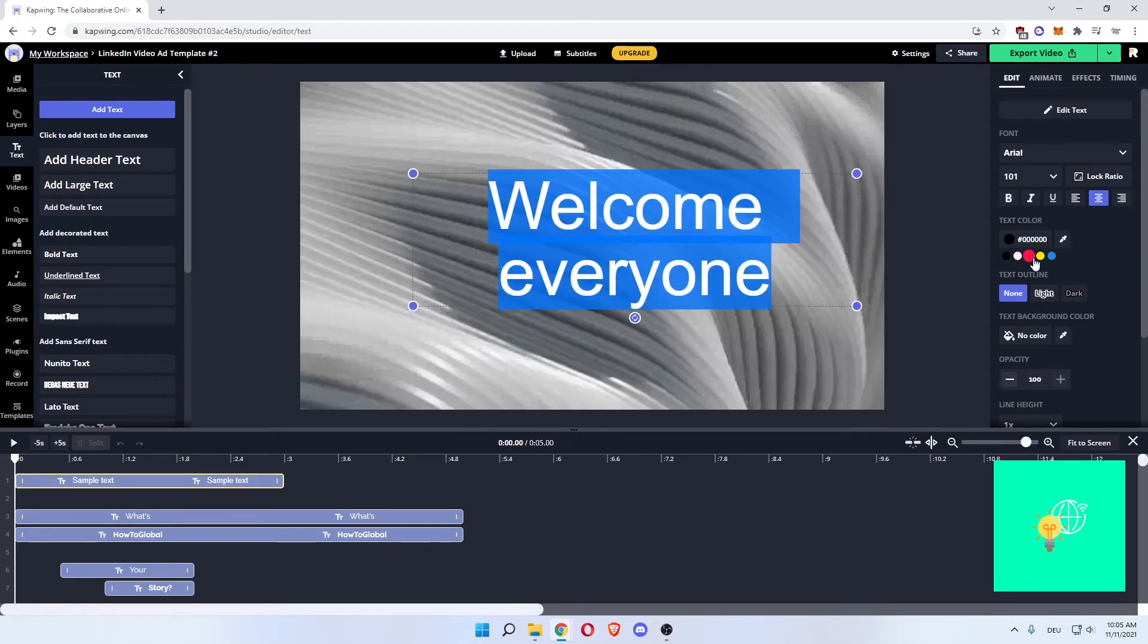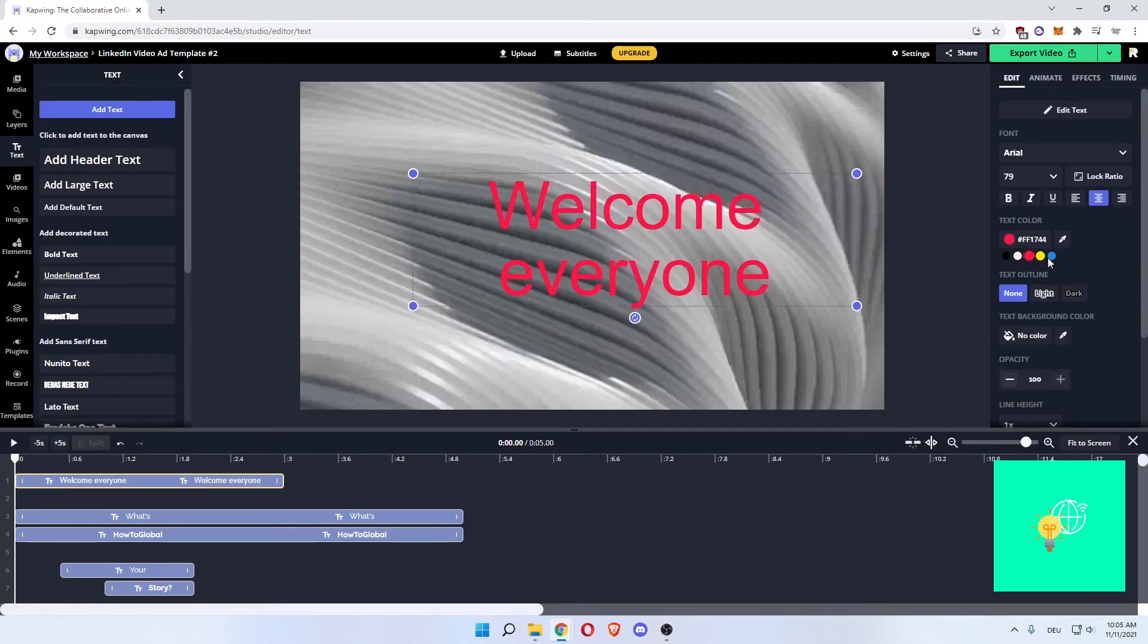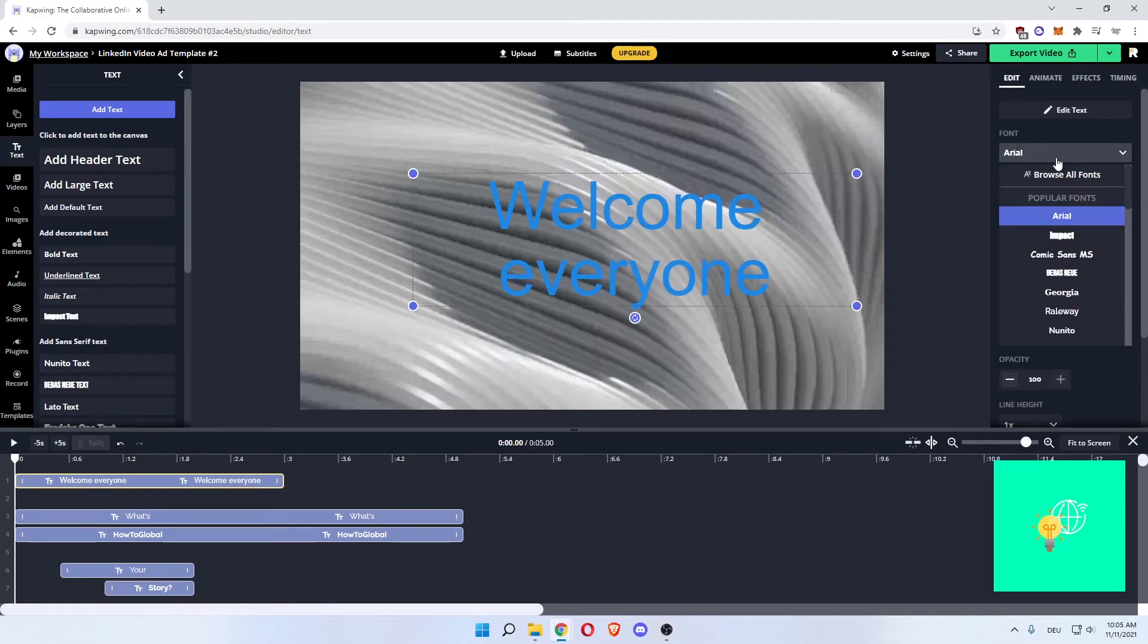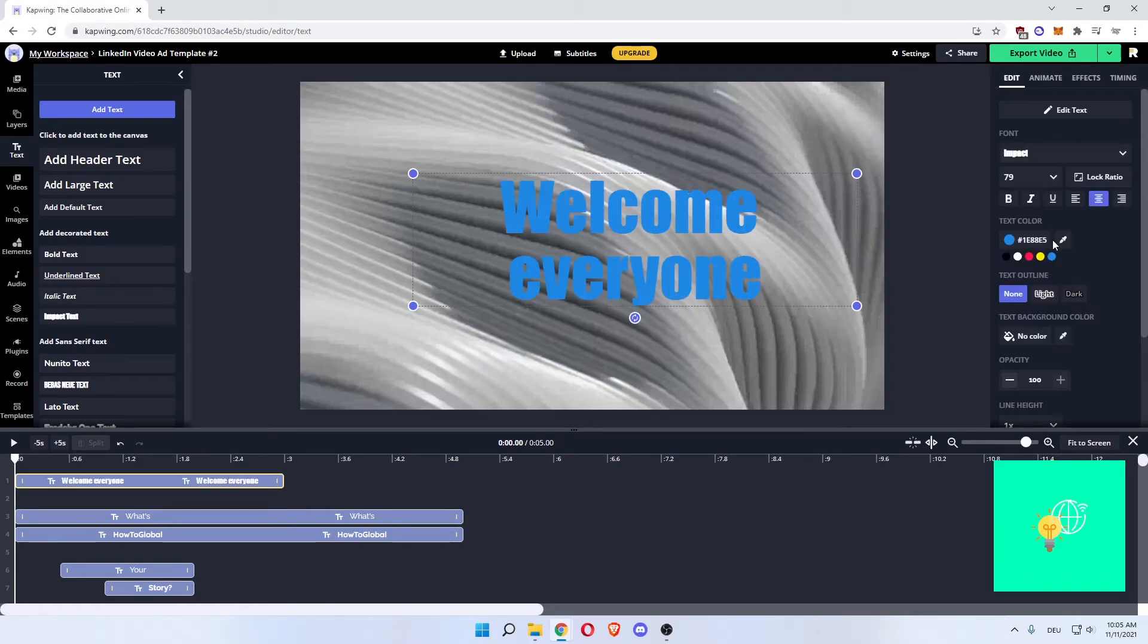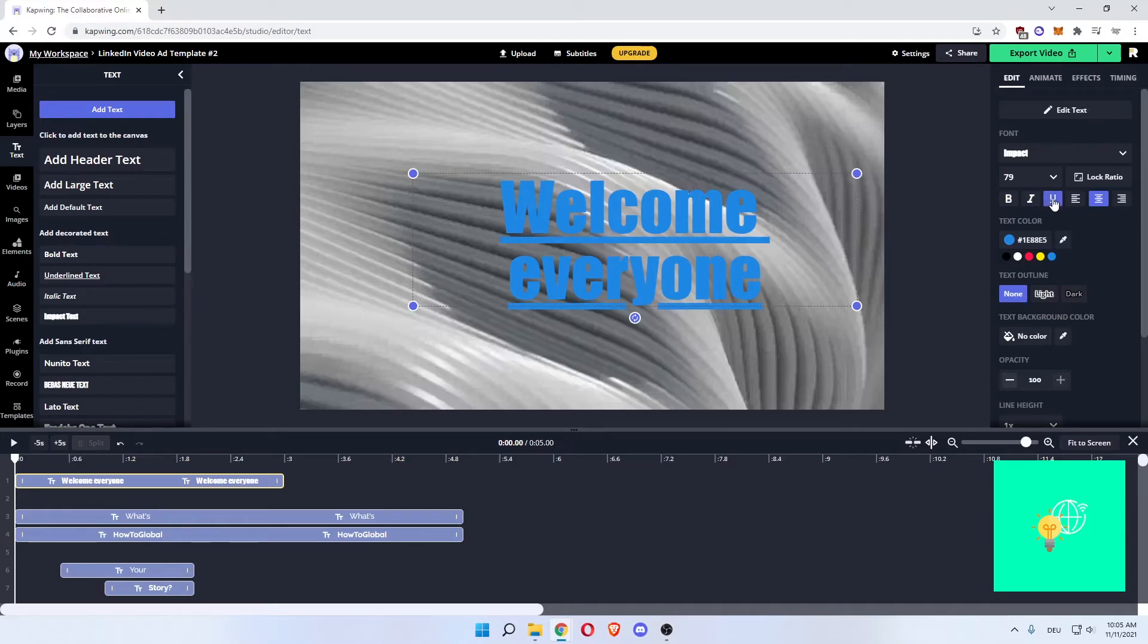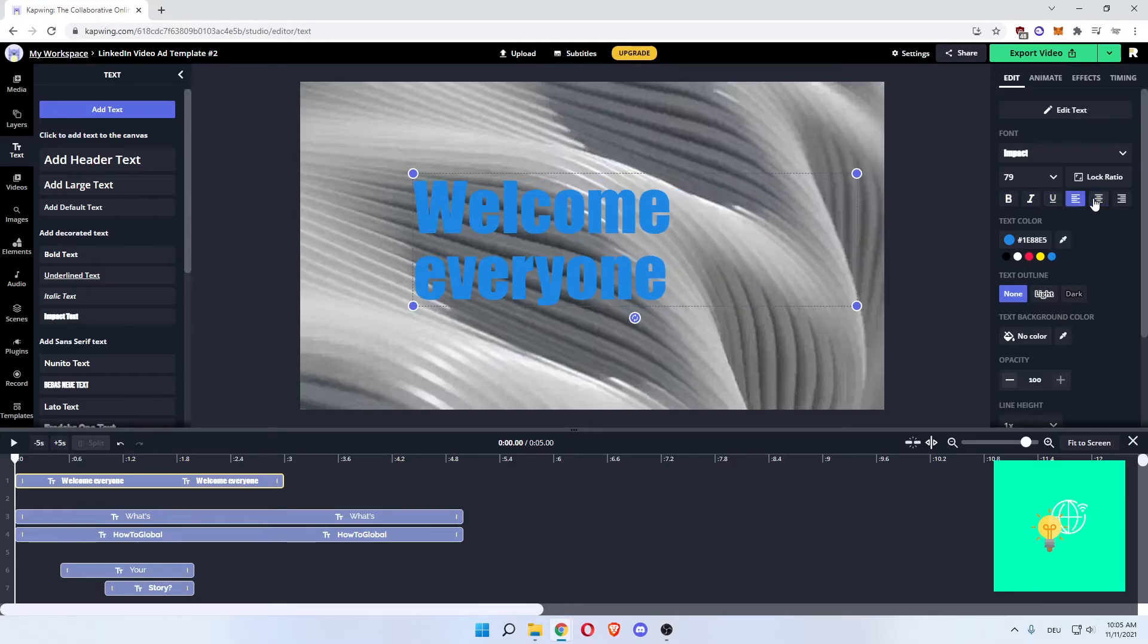But we can also add a text above the layer by clicking add header and as you can see there's a sample text. You can then click edit text and edit the text above. Let's say welcome everyone, there we go. Change the color to this blue, change its font to impact. You can make it bold, italic. You can underline it, align it to the right, the center.